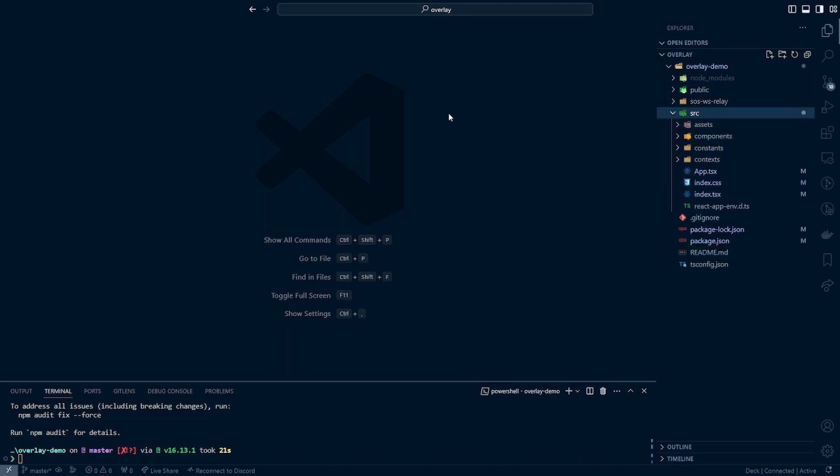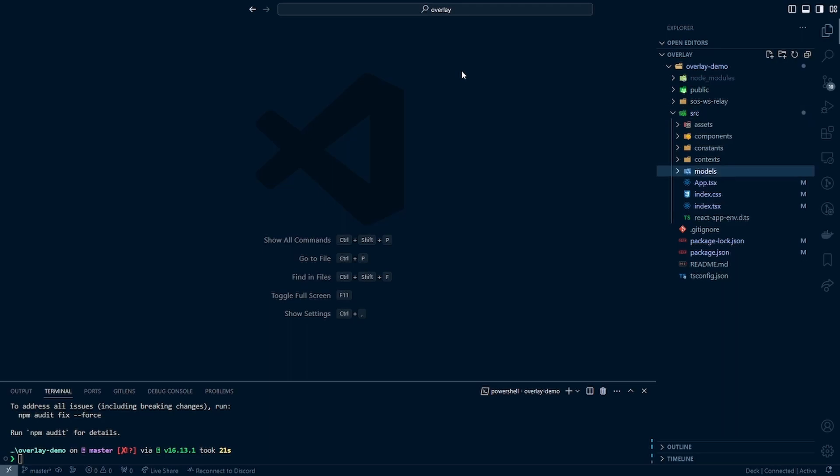And then another folder we're going to want to create is one for models. Models is essentially another word for custom type. All of our custom types that we can expect of the data we're going to be receiving from the web socket we're going to create inside of this models folder. That way we know exactly the kind of data we're expecting and exactly how we can access it. This will include the data types if it's a string, an integer, or a number, or a list of objects.